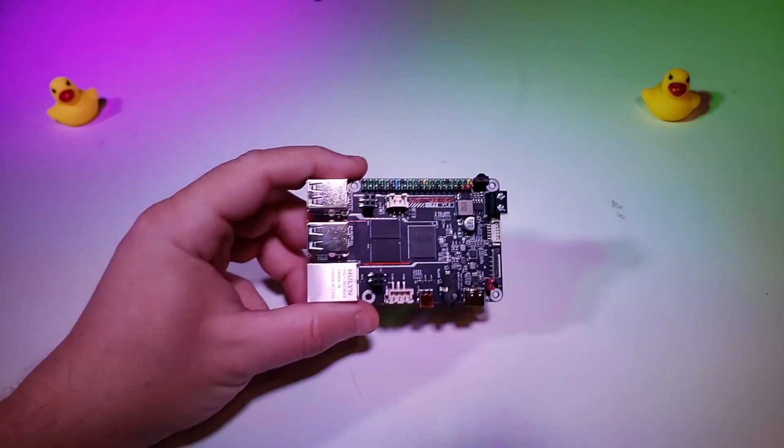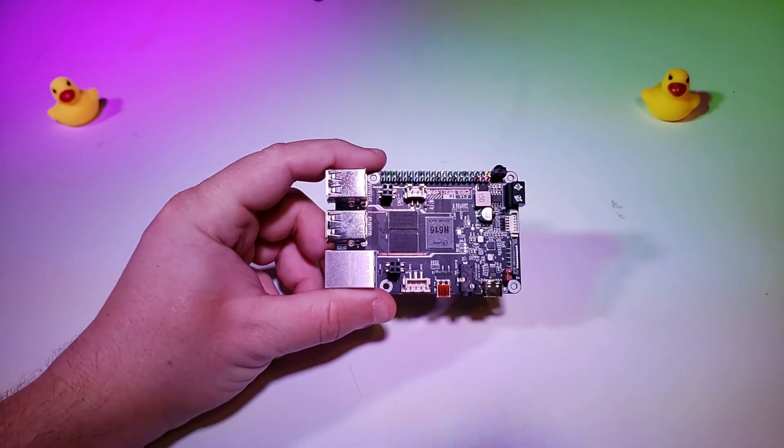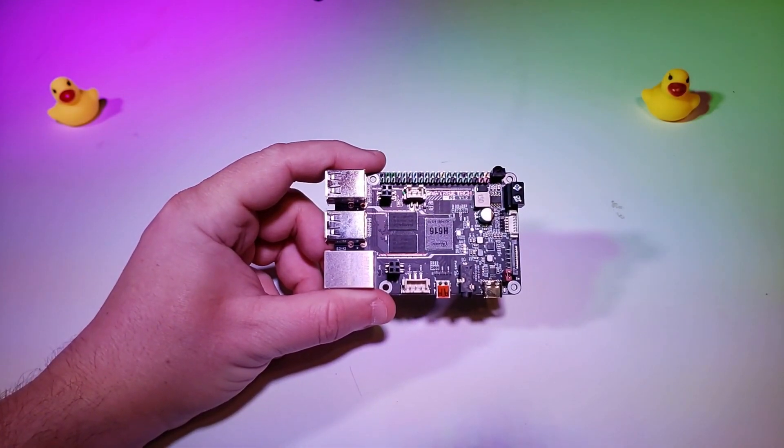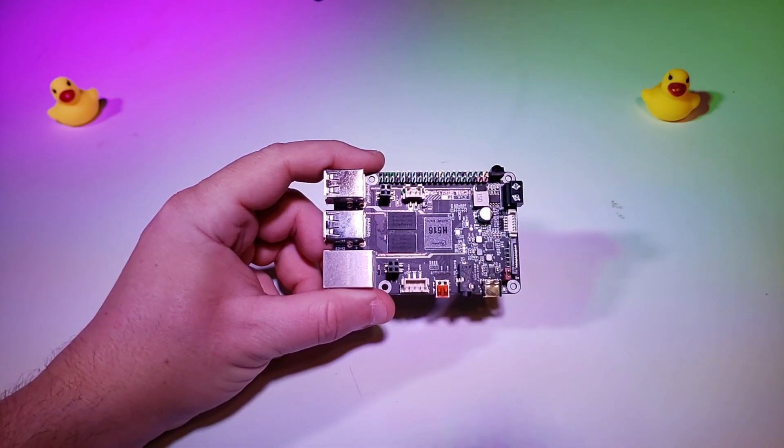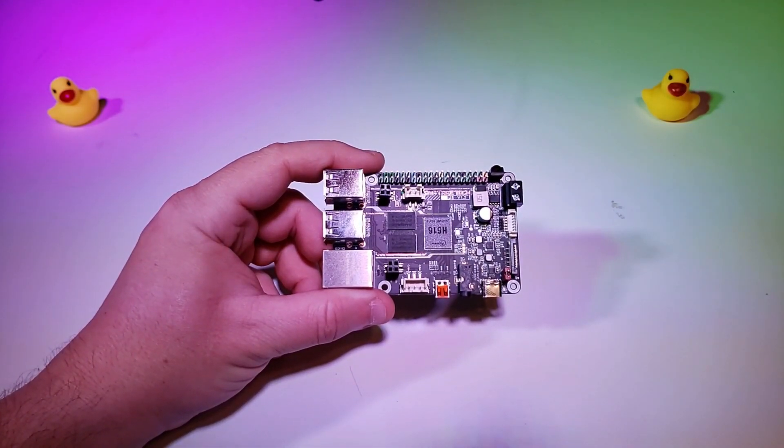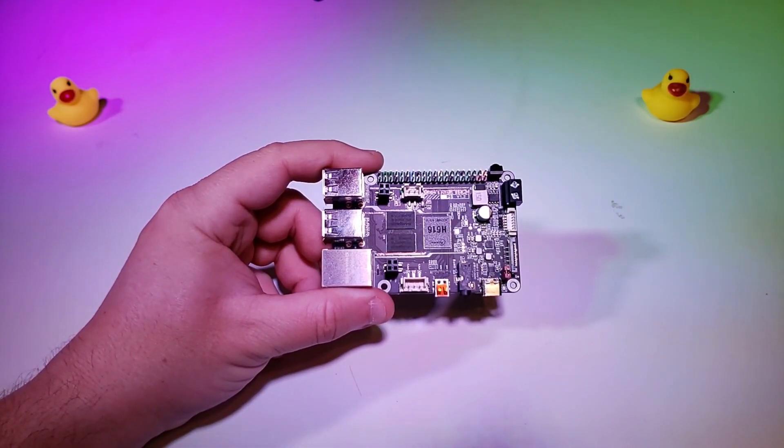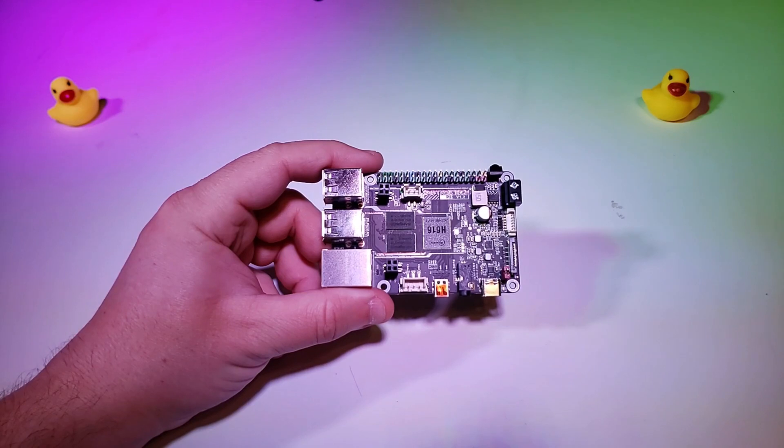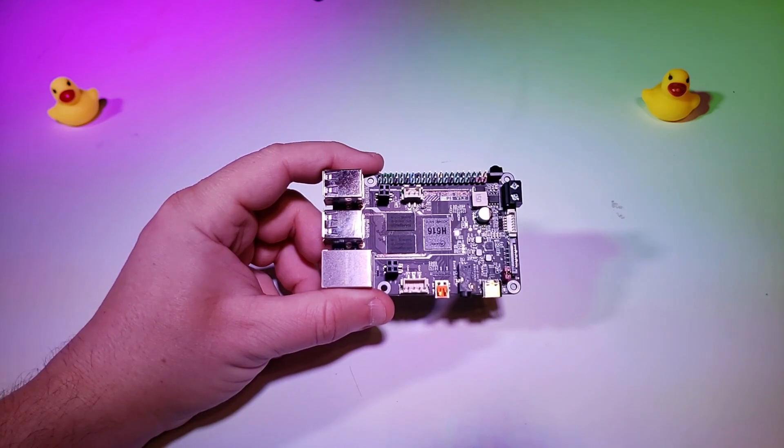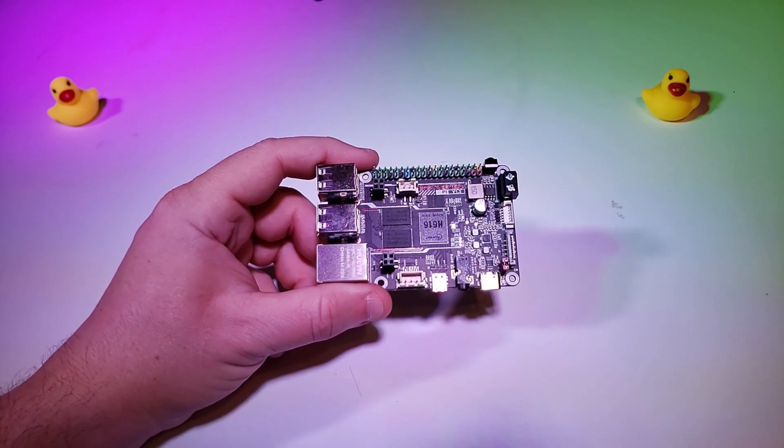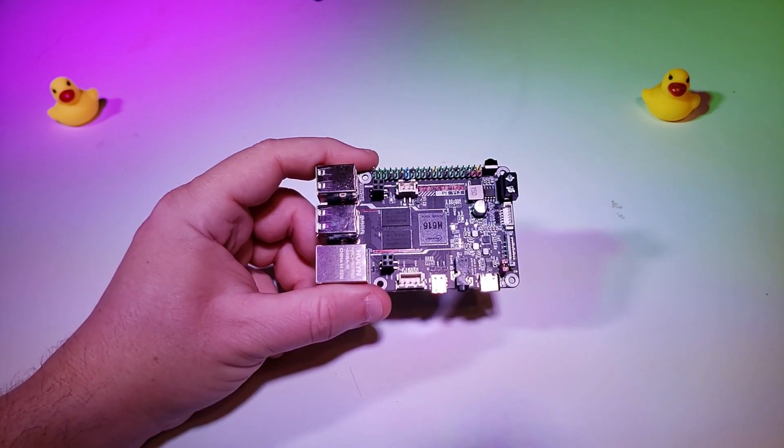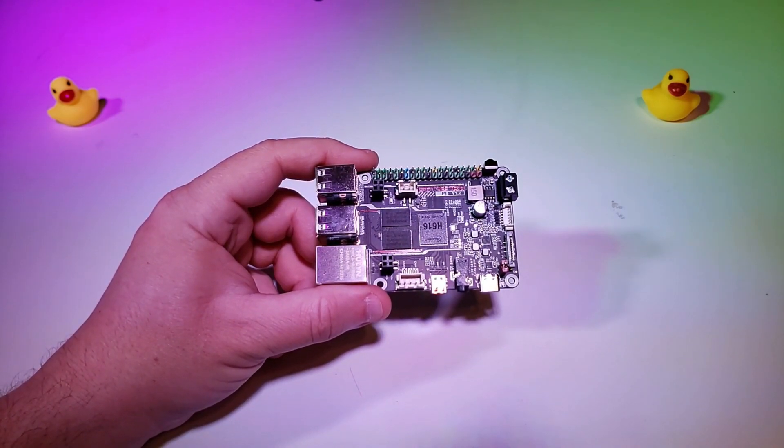This is the Bigtree Tech BTT Pi, and it is another Bigtree Tech product built on the reliable CB1 architecture. This board is essentially a CB1 and Pi4b adapter integrated into a single solution.